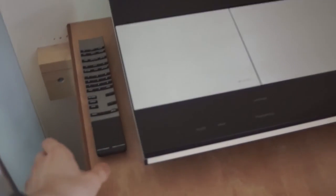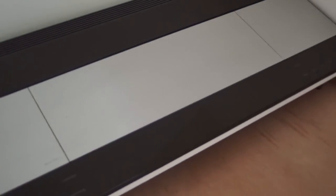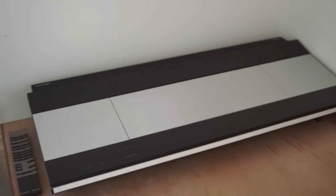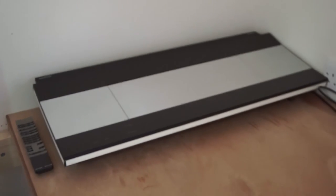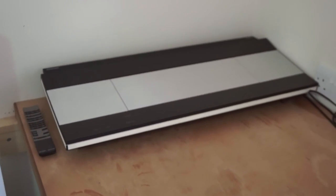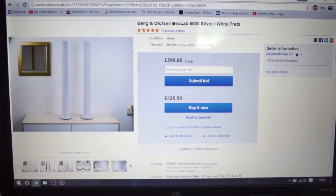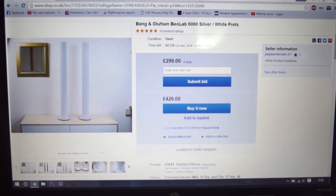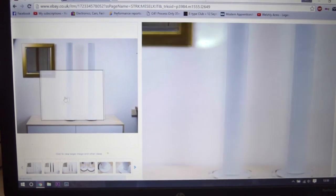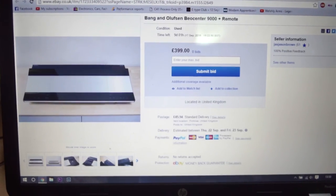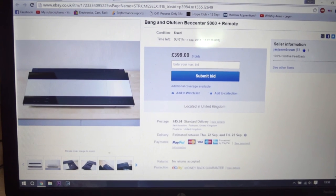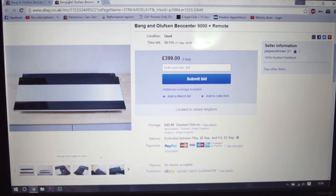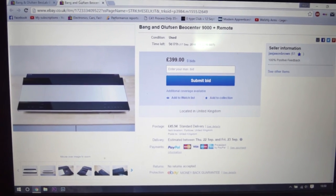So it comes with a remote, all of the details and high quality pictures are on the links in the description. They are both separate on eBay, these are the speakers, the BeoLab 6000s and the amplifier, the Beocenter 9000s and the remote.